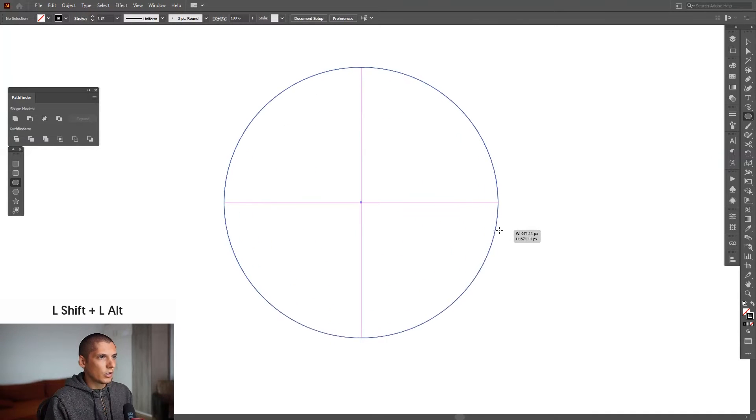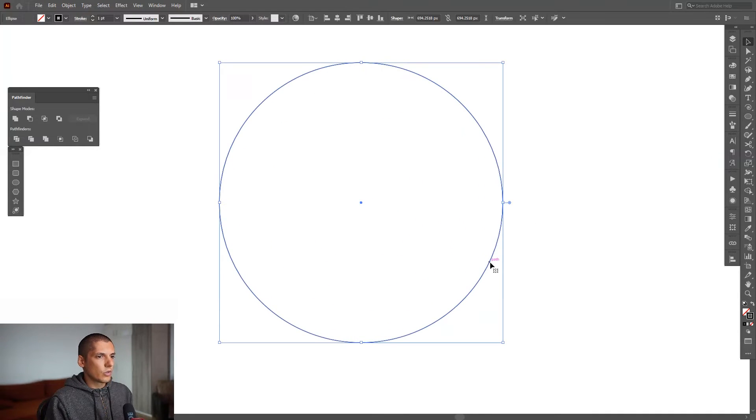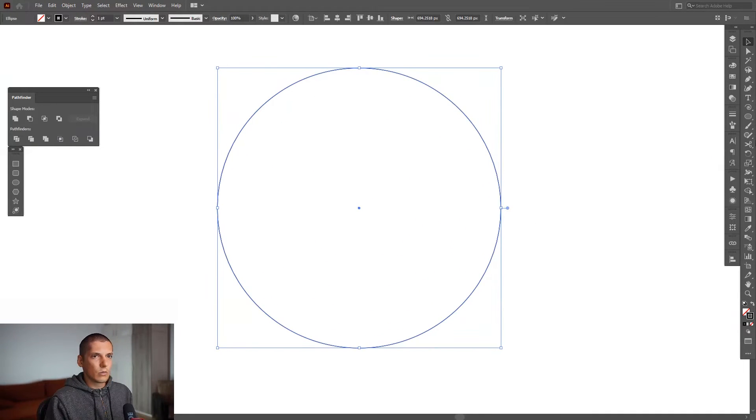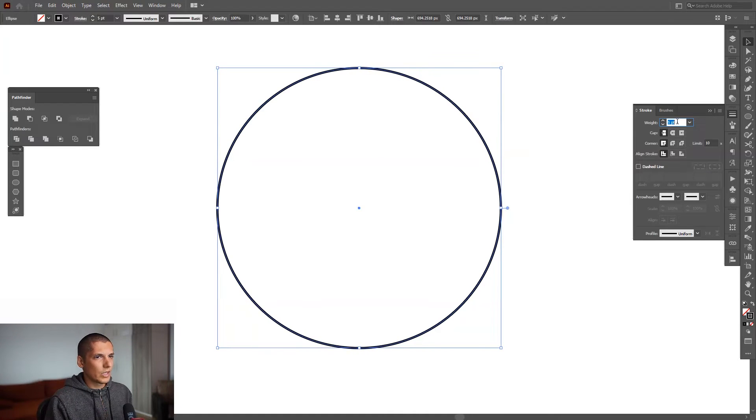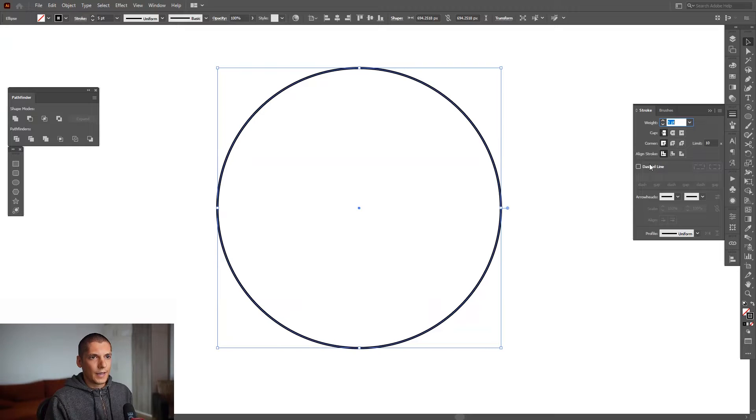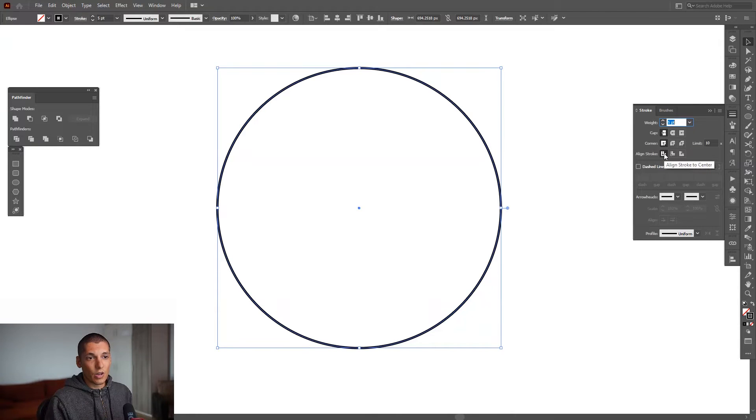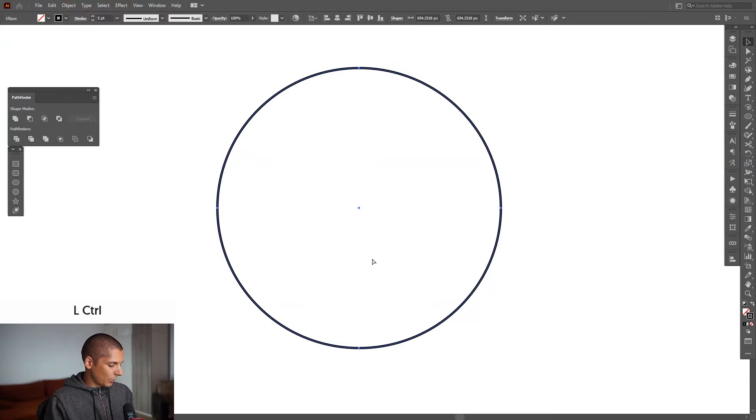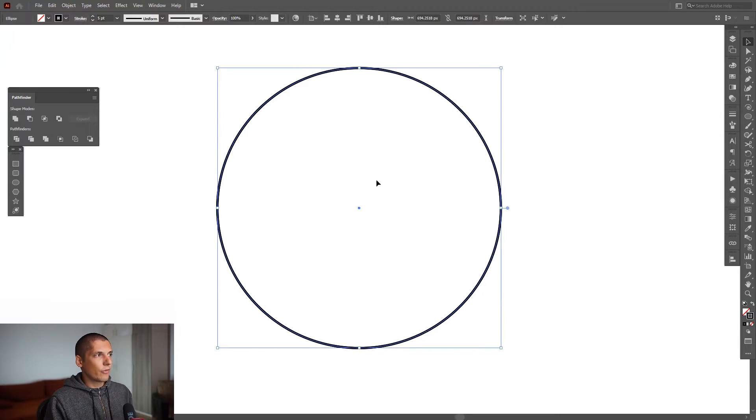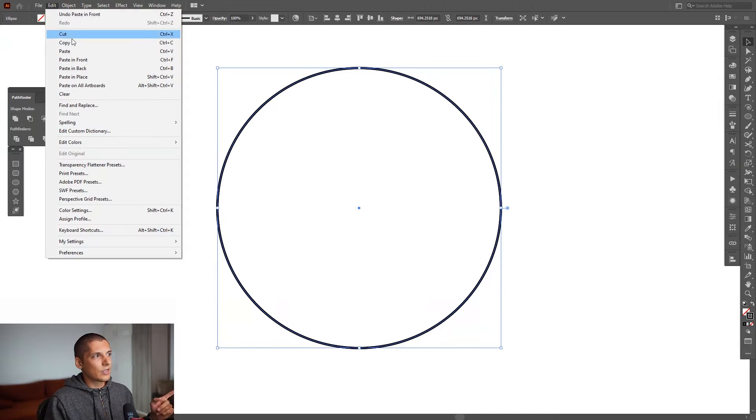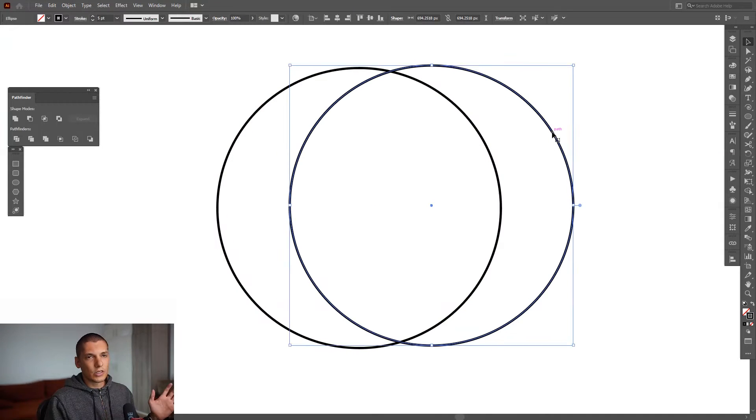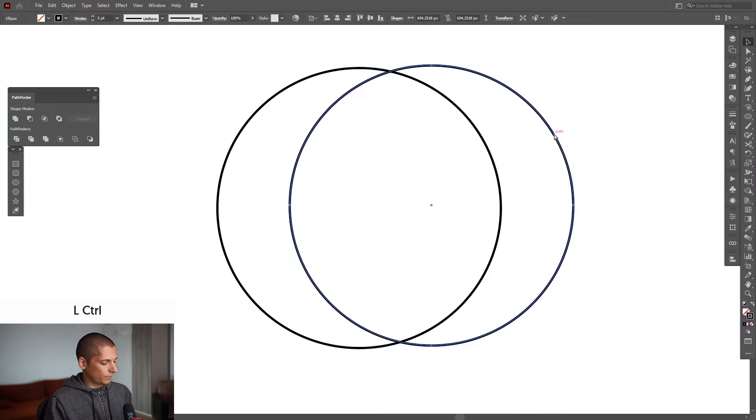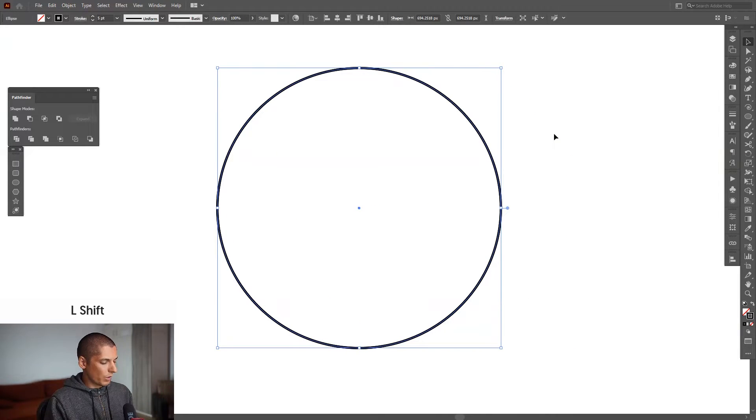Go to the stroke options, increase the weight of the stroke, and also make sure the align strokes is on this align stroke to center. I'm gonna press Ctrl+C, Ctrl+F, or you can go to Edit and Paste in Front. It's going to paste in front another circle.